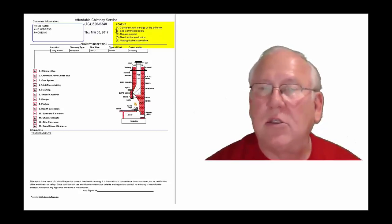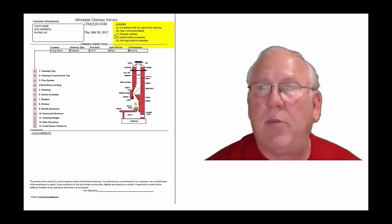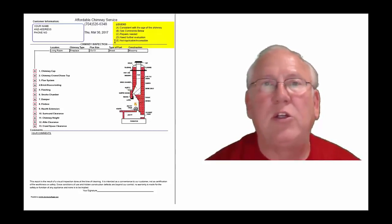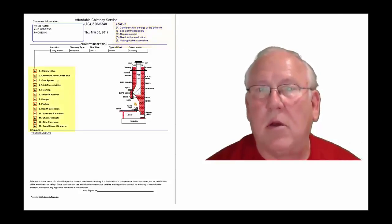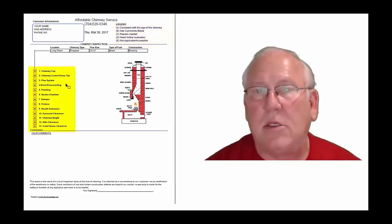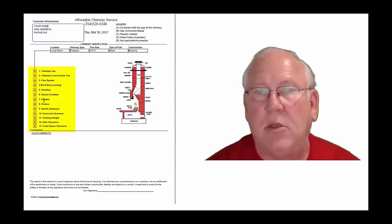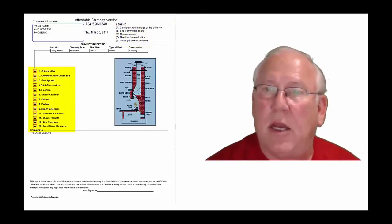Each one of these initials pertain to something. A is consistent with the age of the chimney. B, see comments below. C, repairs needed. D, need further evaluation or E, not applicable. And they're placed into the boxes next to the parts of the chimney that can be easily identified in this diagram.